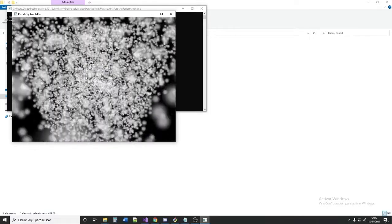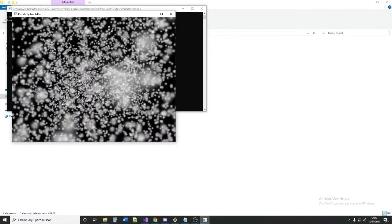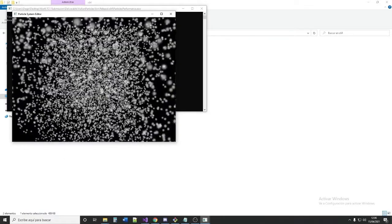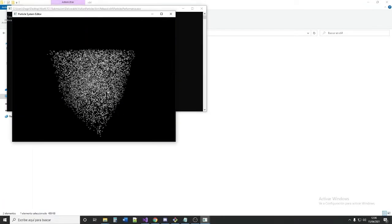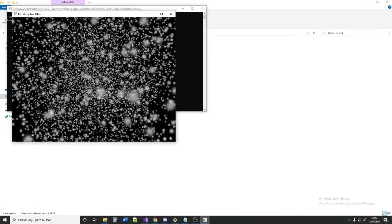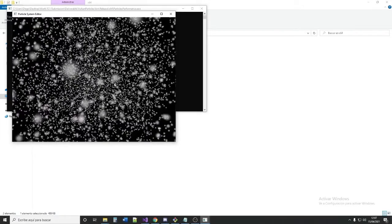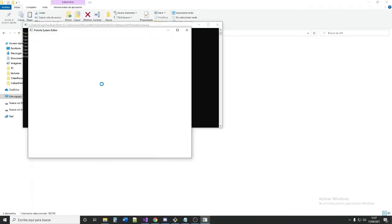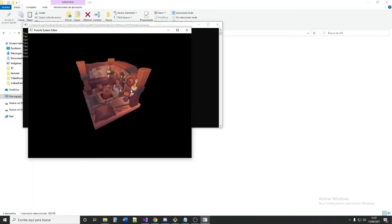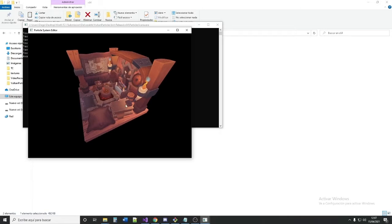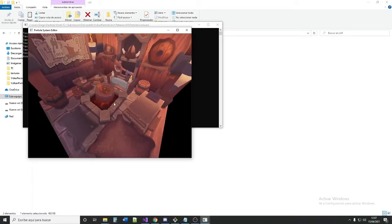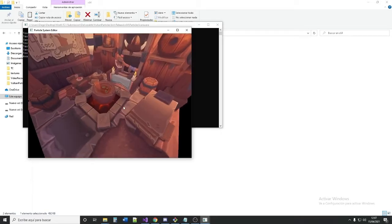This is a performance test that is rendering 10,000 particles at the same time. The other example is a scene created using the ECS system with different particle systems in the scene with different settings.